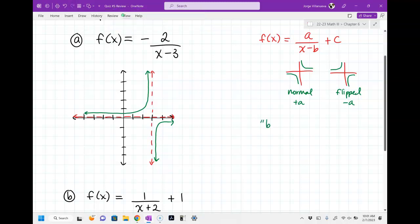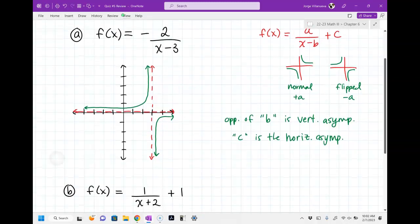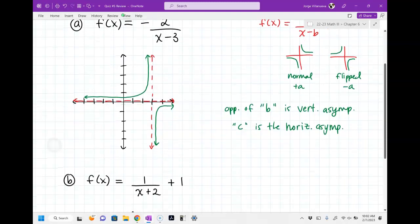Let me write this down for you. The opposite of B is the vertical asymptote — whatever B is, you do the opposite. So for us, it was minus 3, so I went to positive 3 and drew a vertical line. C is the horizontal asymptote — notice, not the opposite of C, the actual C value. In our case it was 0, so I kept the horizontal line at 0.